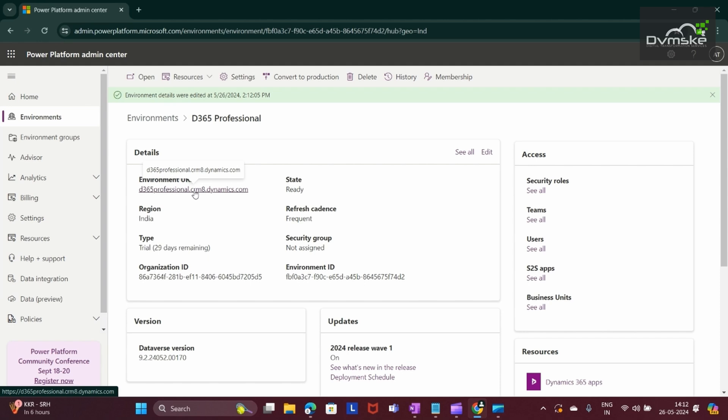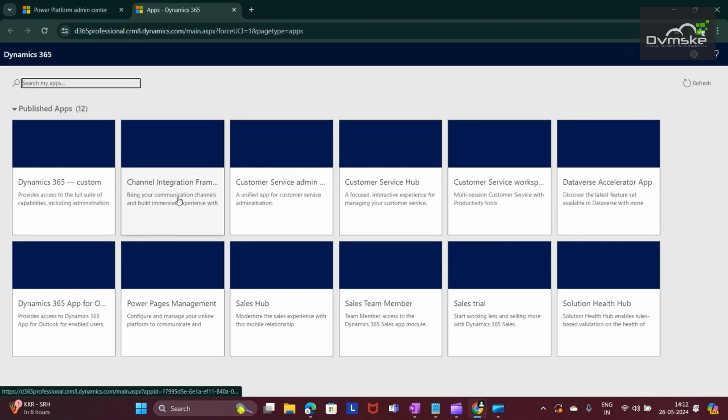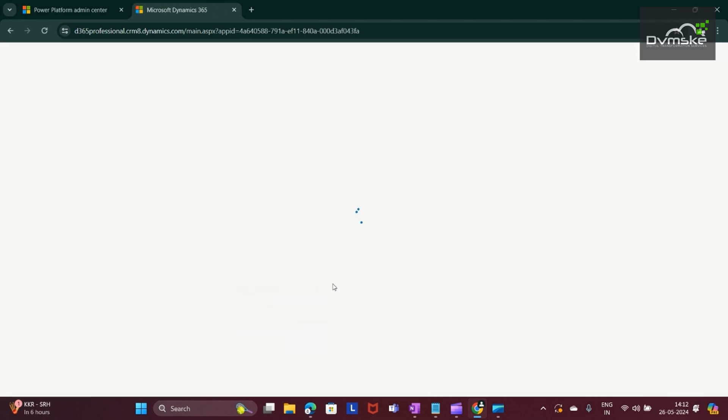If I open this, my CRM will open. See, all the apps are visible. If I click on Sales app, my Sales Hub app will open.